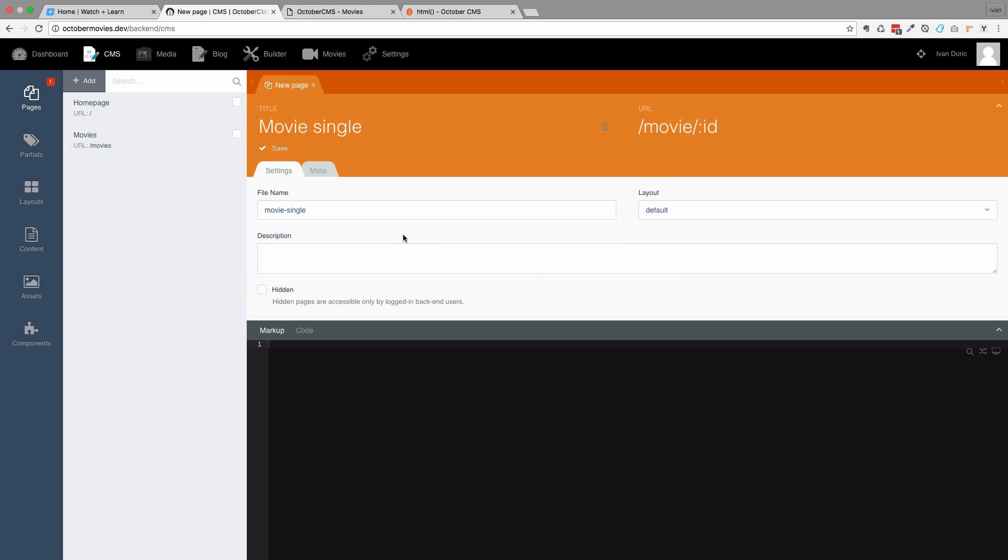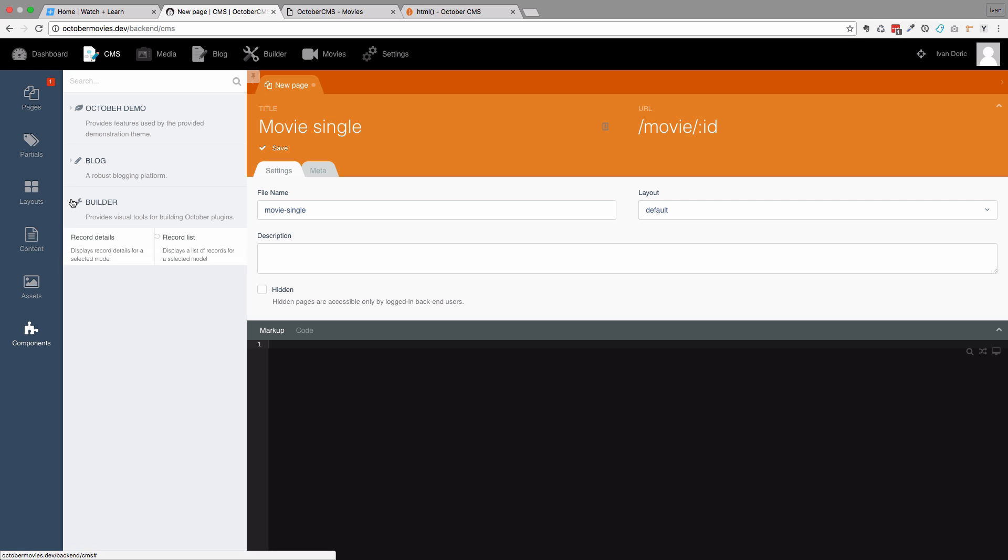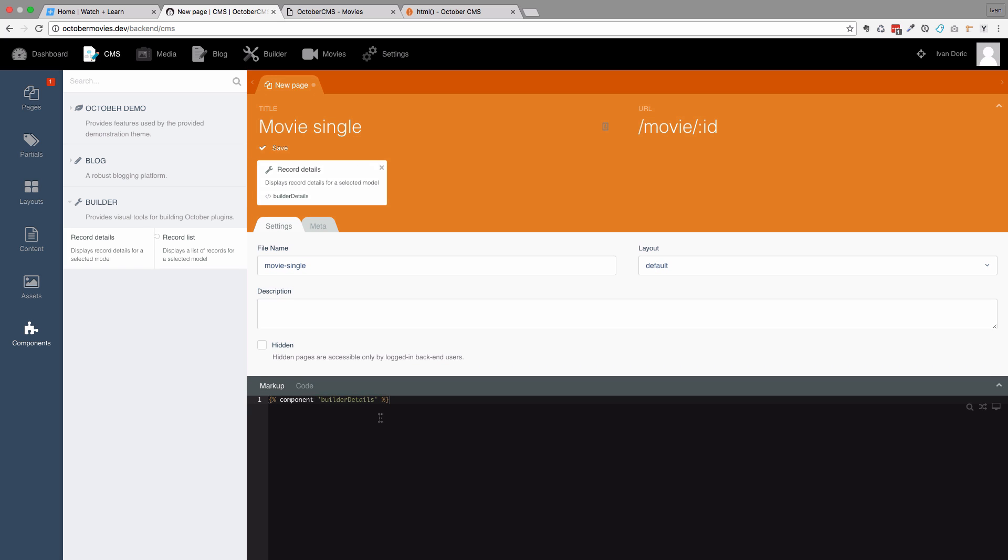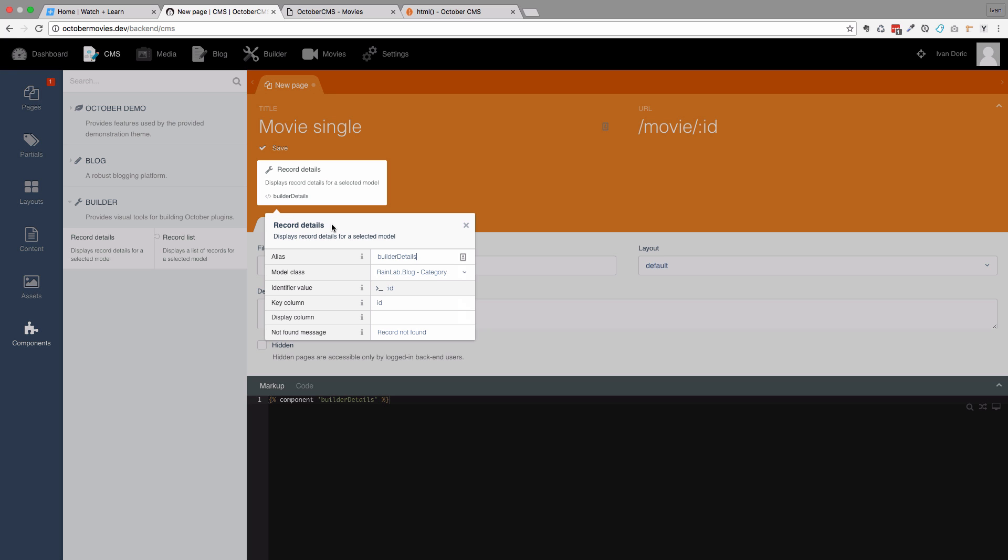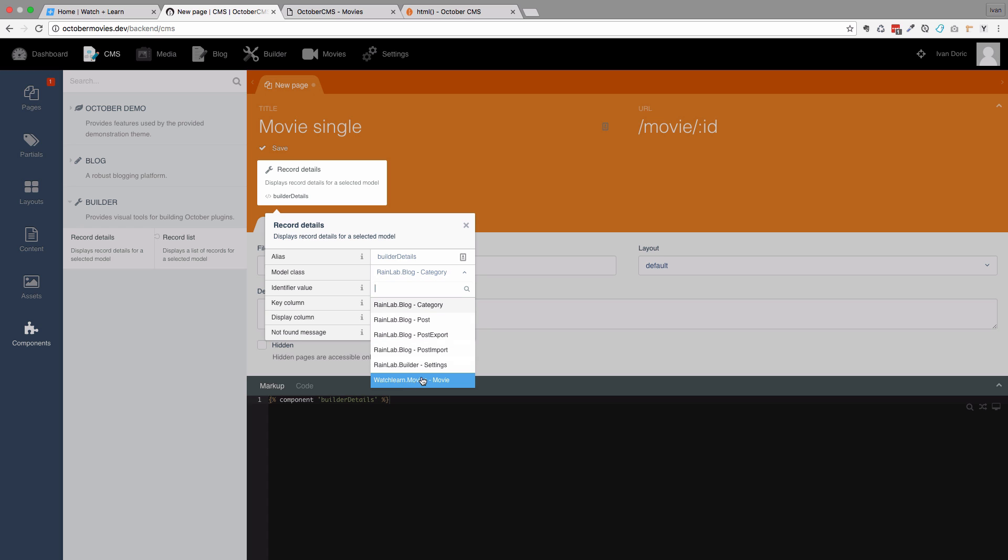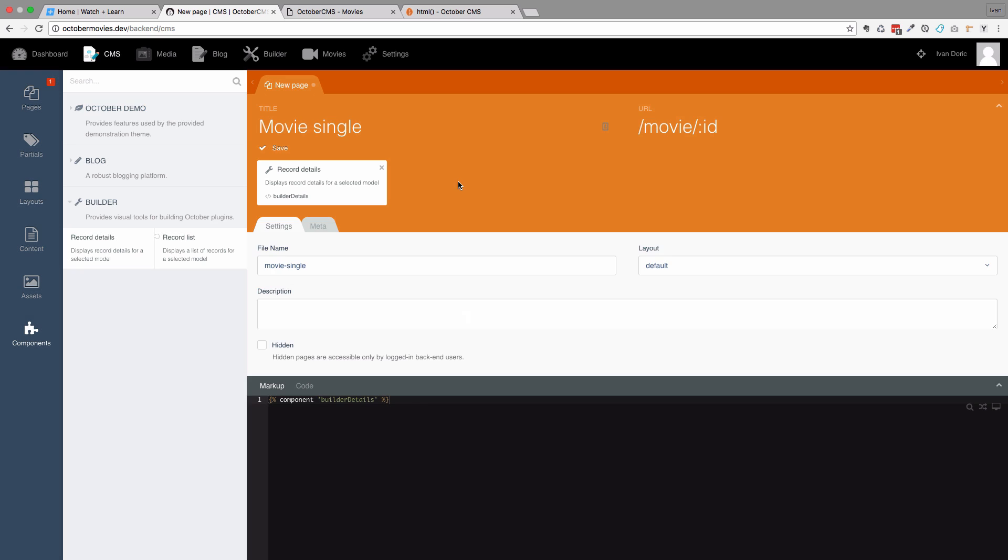What we want to do now is we want to say to this page that this is the details page for the movie. So we go to components, click on builder, and drag this record details right here. Now we have to click on it, and we have to set the display column to also be name. But more importantly, we need to set the model class. So right now it's rainlab blog category. We don't want that, we want to use watch learn movies movie. Click on that. Save it.